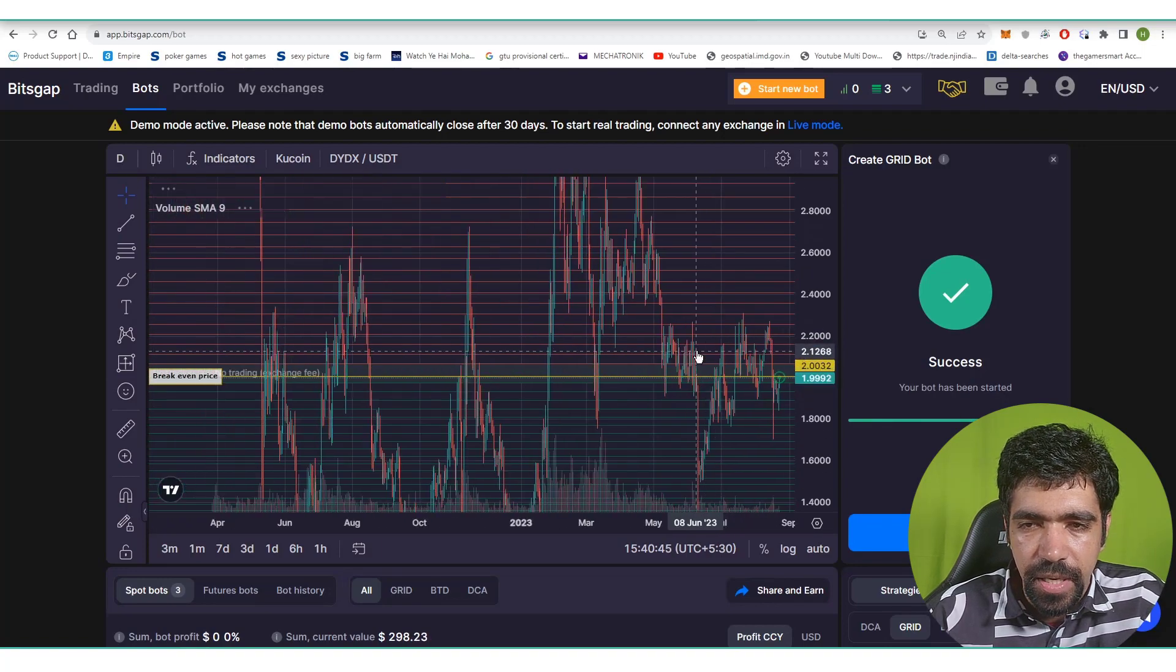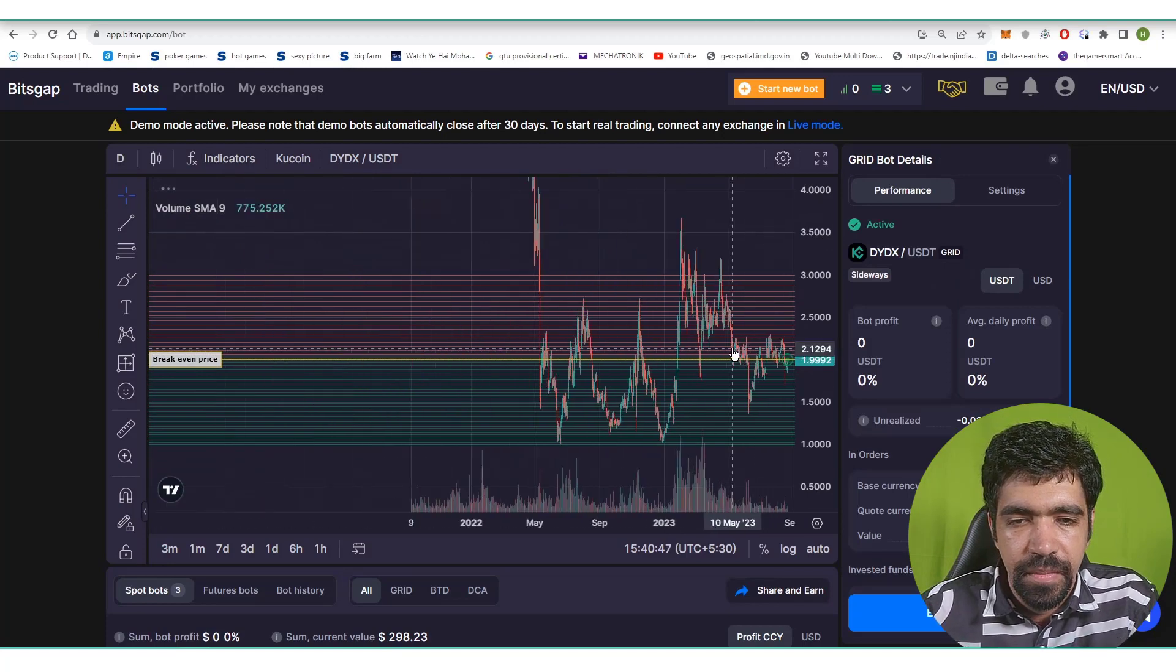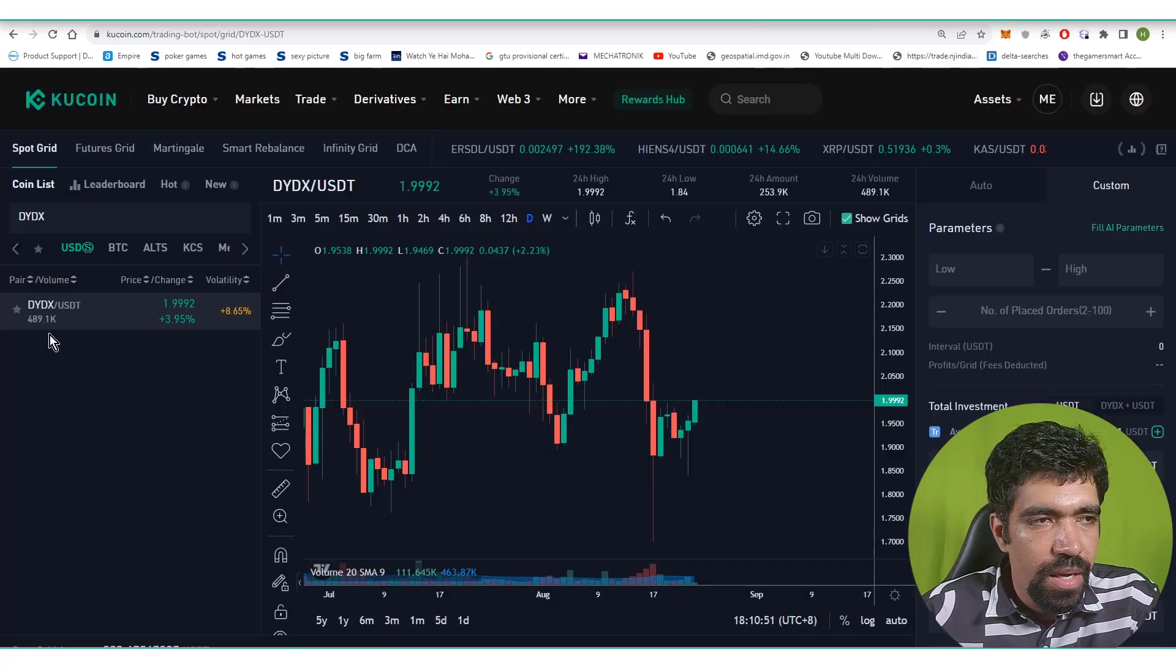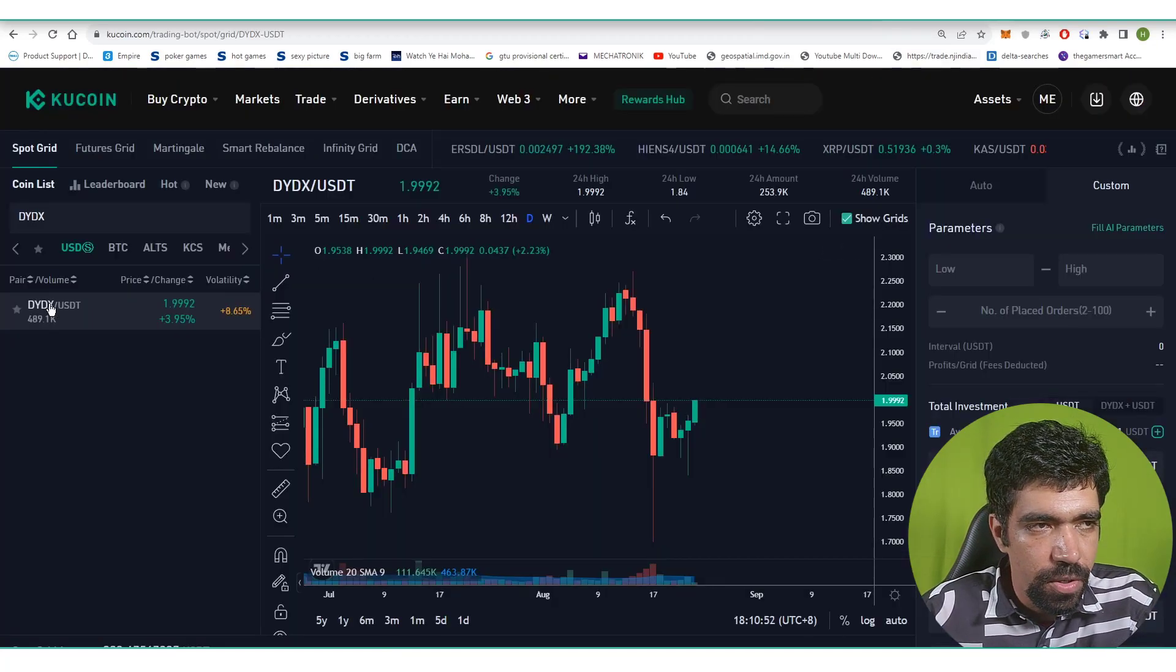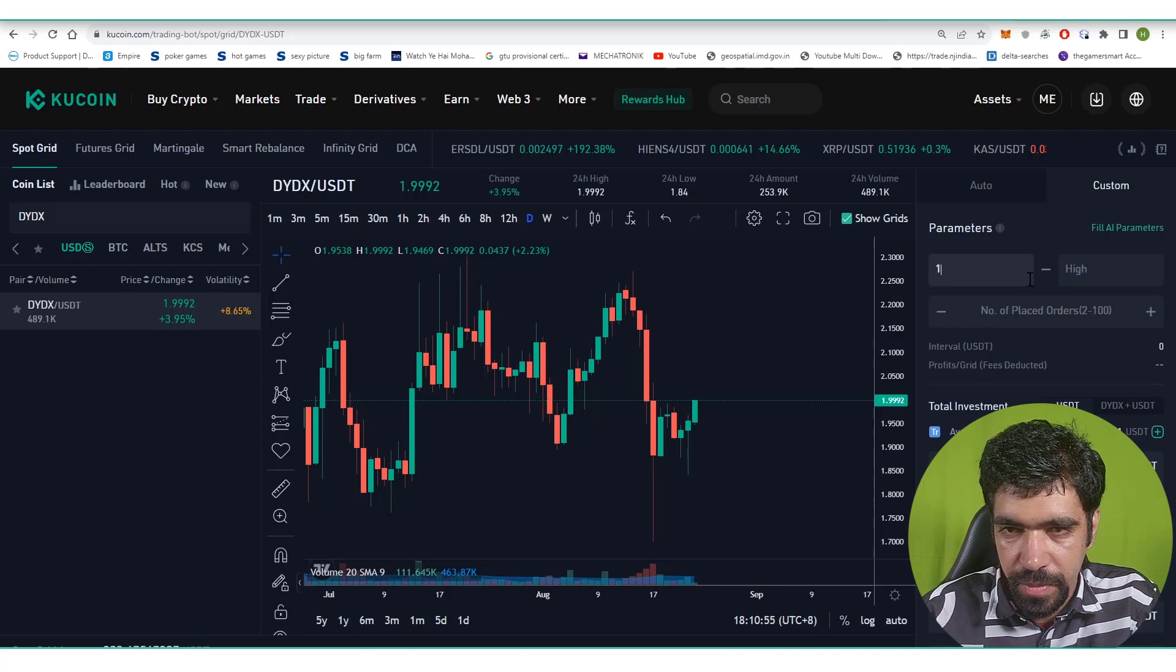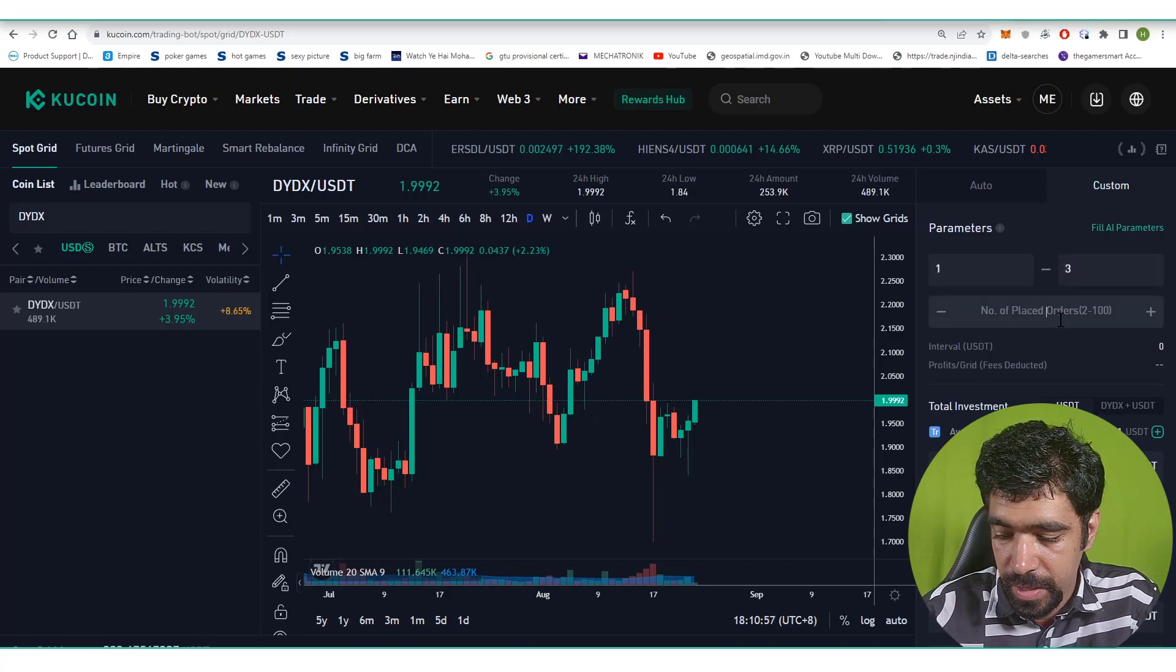Bot has been started successfully. Now let's see how to set up a bot on Kucoin exchange. Click on dYdX. Low price is one dollar, high price is three dollars. Let's say number of levels is 100.